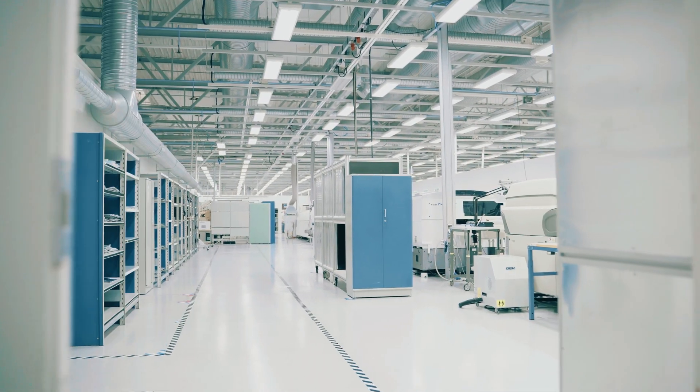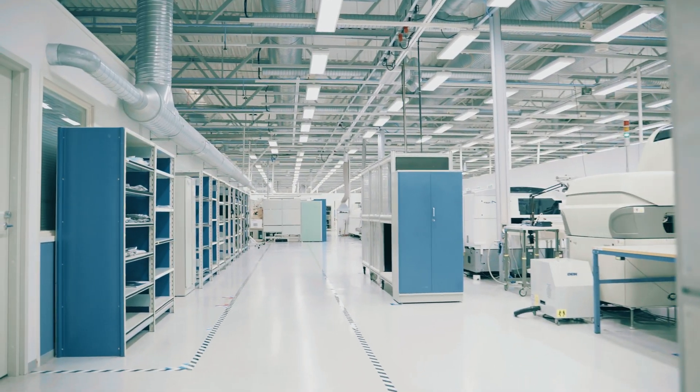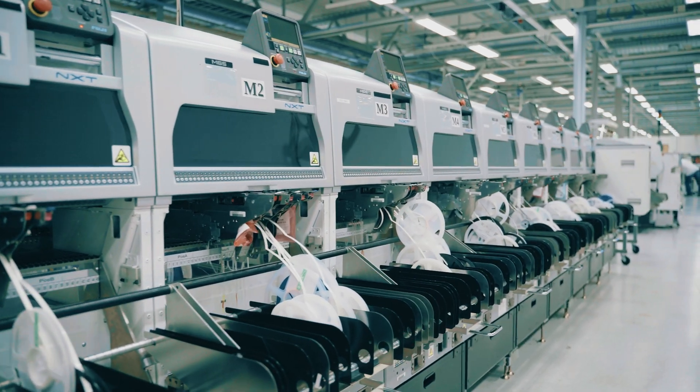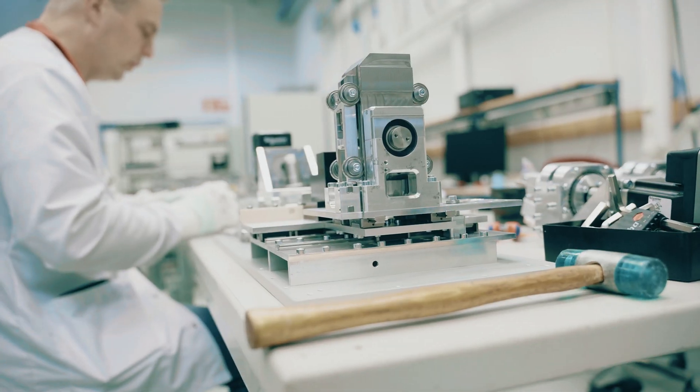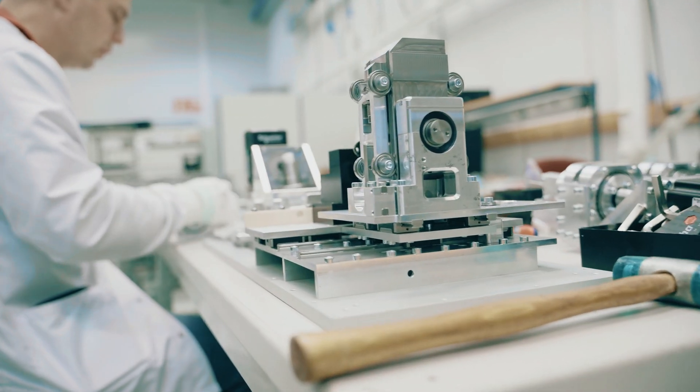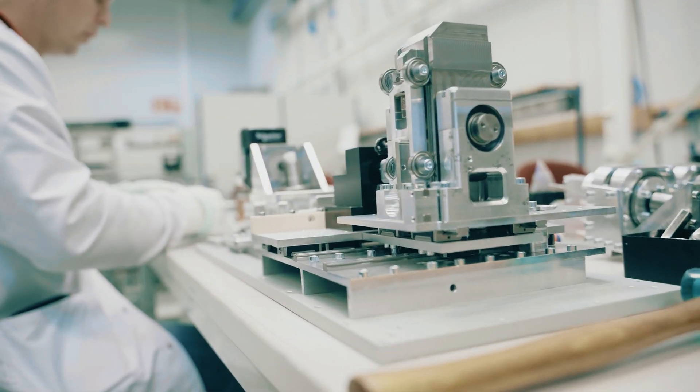Thanks to the flexibility of our factory, we can manufacture small, medium, and large production batches.